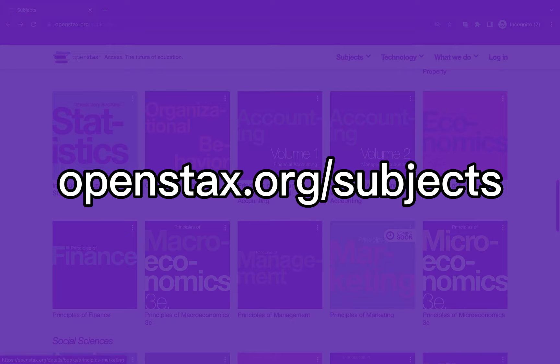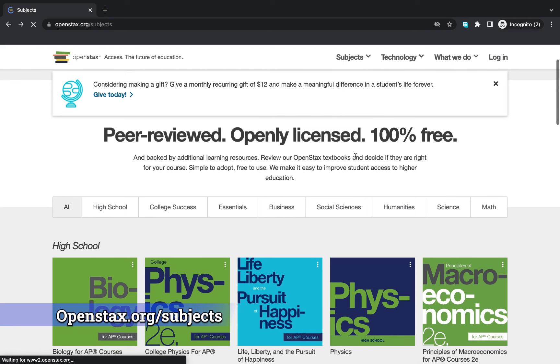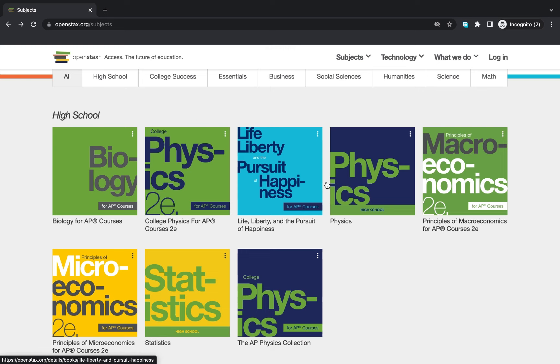The first website is openstax.org/subjects, where you can find physics, biology, macroeconomics, and all these books you can download for free. When you want to download, all you do is tap on the book and then tap on 'Download PDF'.